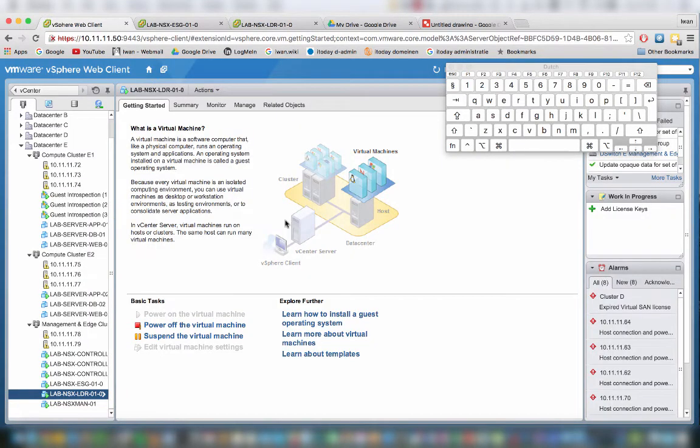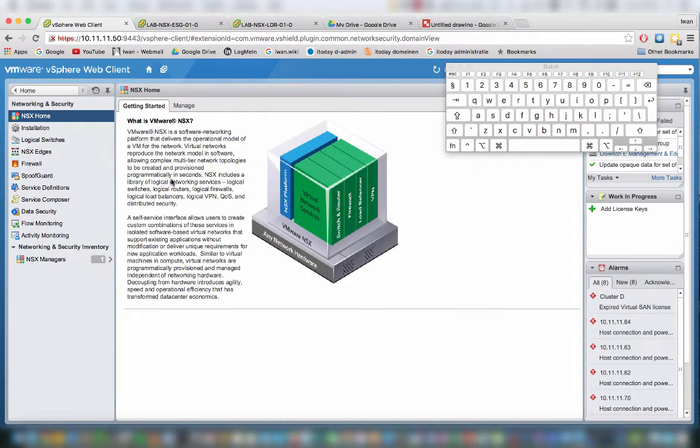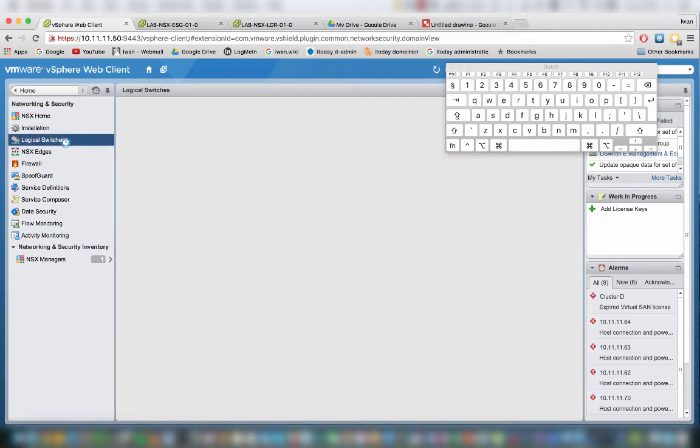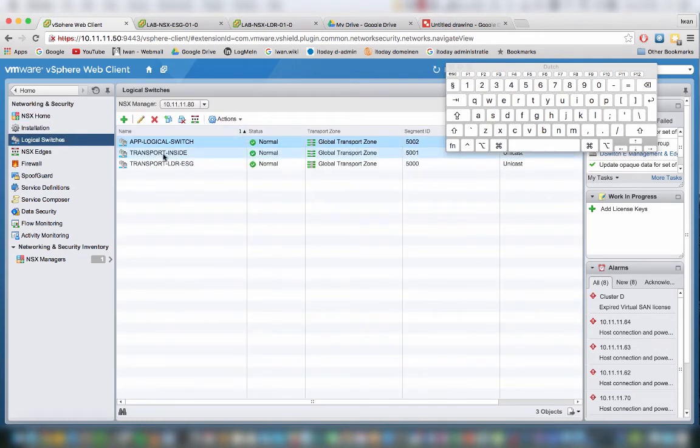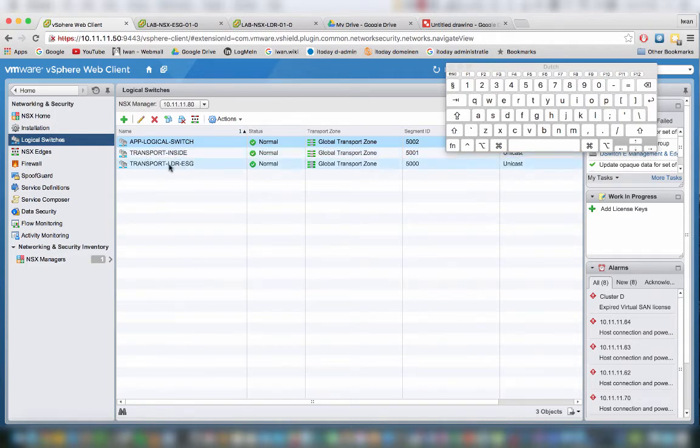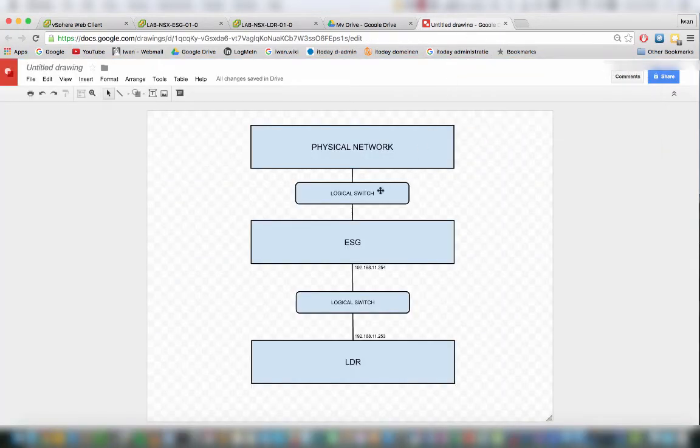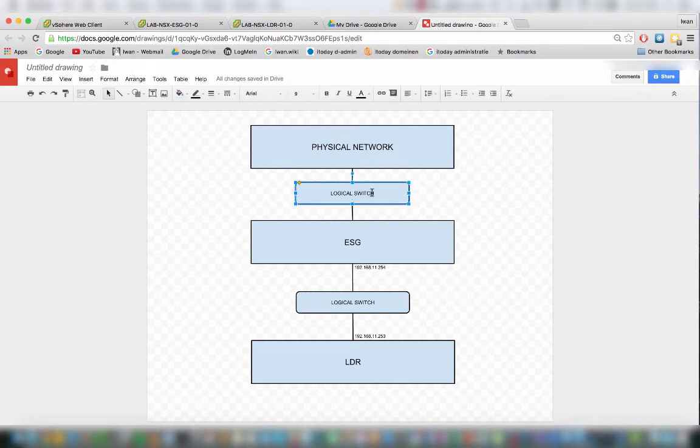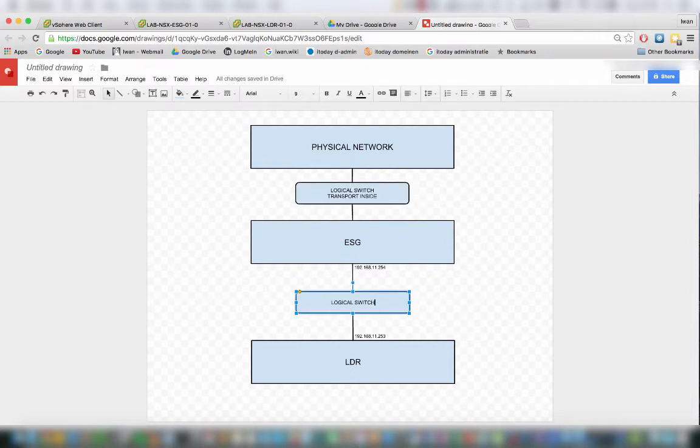Let me go back to the network and security settings. You can see the logical switches that I created. I created different logical switches here. One of them is the transport inside, and the other one is transport LDR ESG. So if we go back to the drawing, this one is the transport inside.